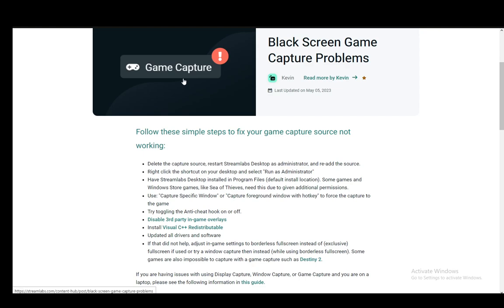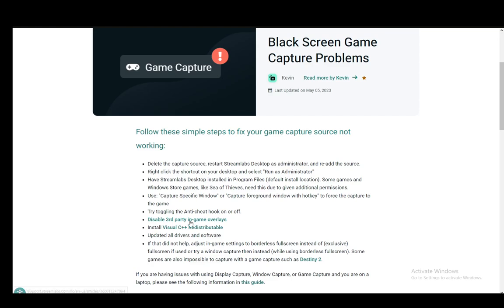You can also try toggling the anti-cheat hook on or off. That could also be interfering. You also need to disable third-party in-game overlays since those can cause problems. You also need to make sure that Visual C++ redistributable is most up-to-date and that all drivers and software are up-to-date as well.